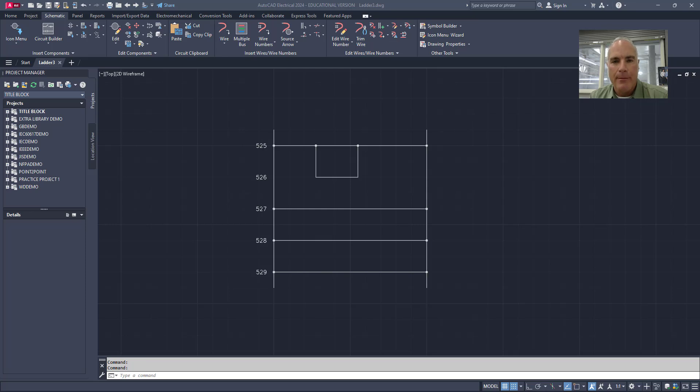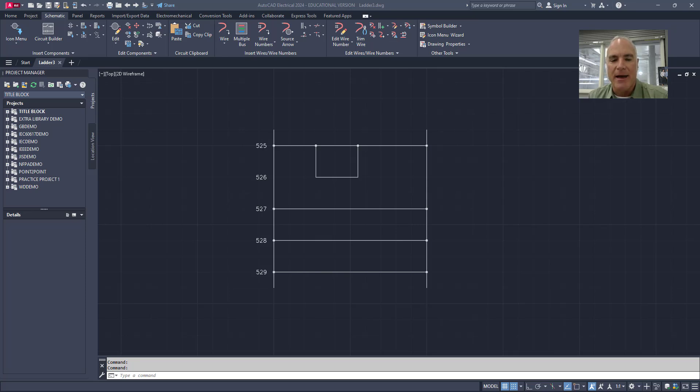Hey everyone, welcome back to Practical AutoCAD and Inventor. Today I will be showing those of you using AutoCAD Electrical how to insert components into a ladder diagram. This is a crucial skill if you're creating electrical schematics and once you get the hang of it, it's really quite simple. Let's get started.